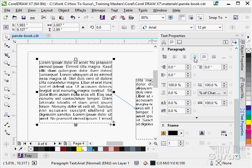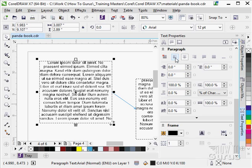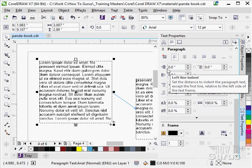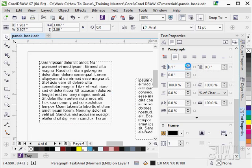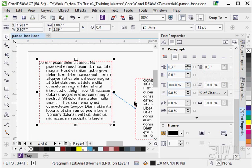Notice as I do different alignments, it's changing both of the text boxes because they are linked together. I can put in a left side indent. Notice again, both boxes are working.